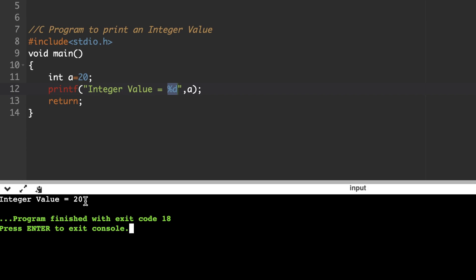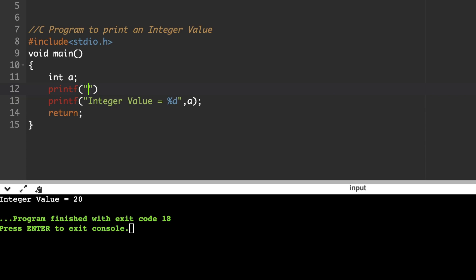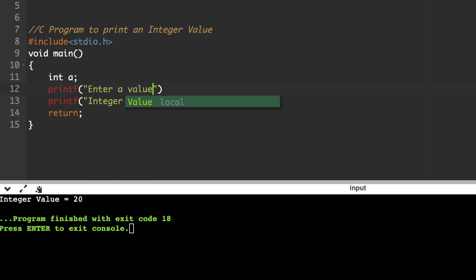Suppose for the same program, if you want to accept input from the input terminal, how do you write it? In that case, just declare an integer variable 'a', then use a printf statement to display the message 'enter a value'. This statement should end with a semicolon. Every single statement in a C program should end with a semicolon, except a few statements.